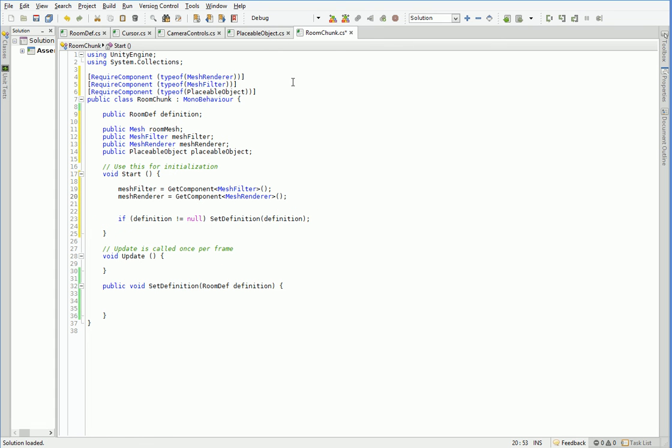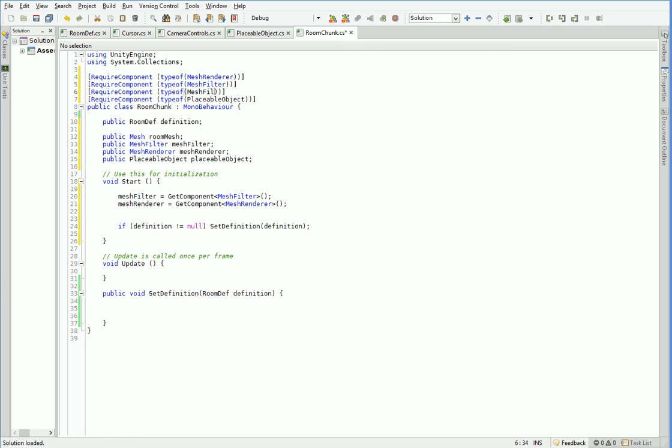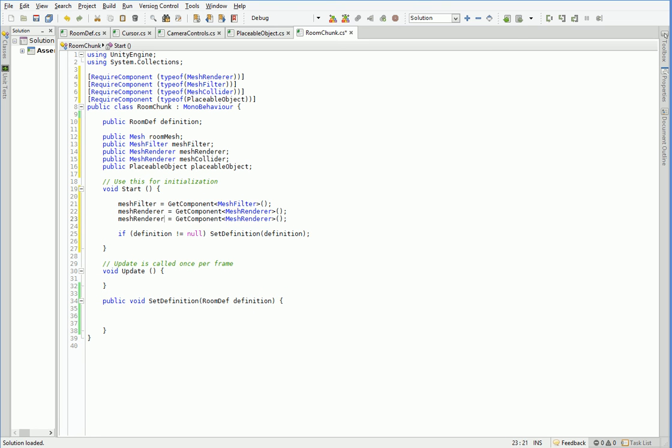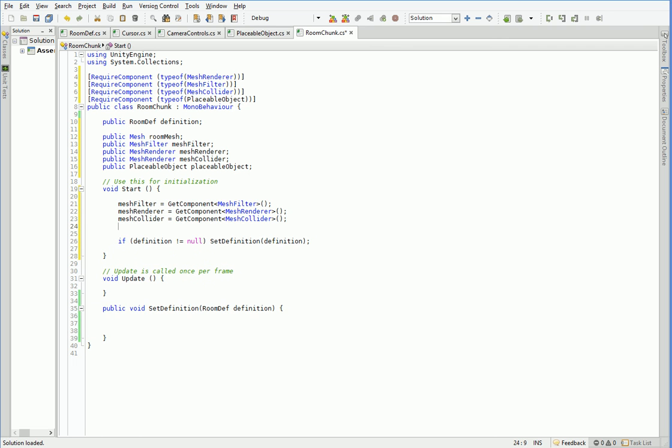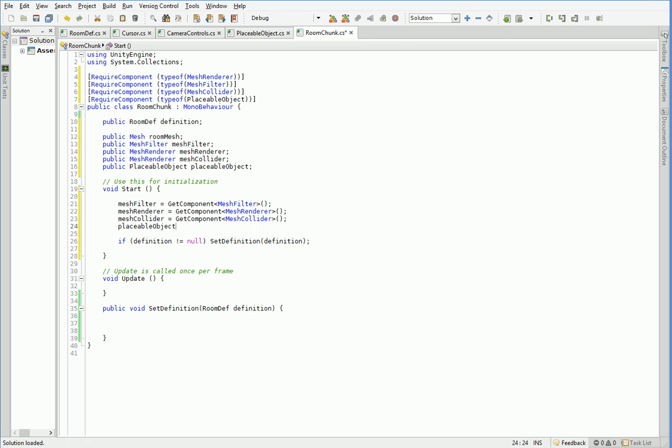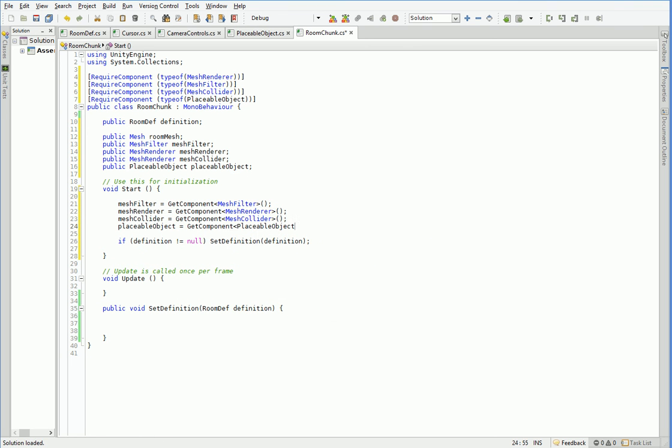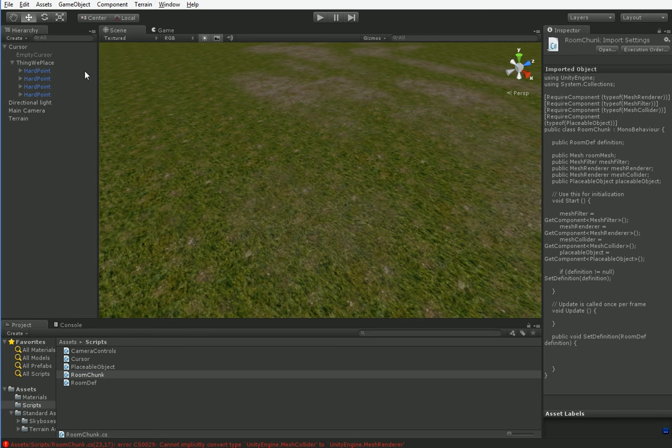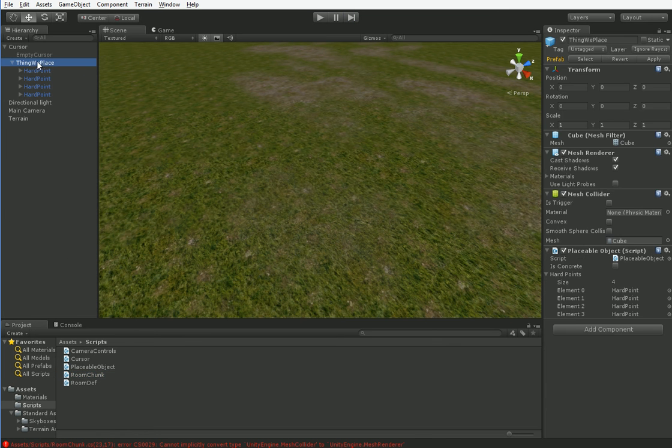Here in start, we need to go ahead and set all of those up. So, mesh filter equals get component mesh filter. Mesh renderer equals get component mesh renderer. Oh, yeah, we also need a mesh collider. And, of course, lastly, but not leastly.